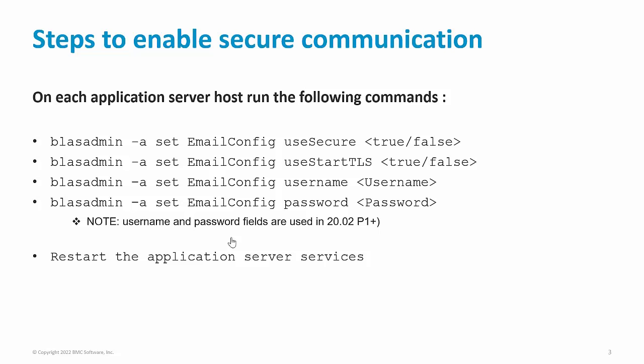If you set the value of use start TLS to true, it will enable the use of start TLS with SMTP when communicating with an SMTP server. If you have enabled the communication over SMTPs, you have to provide the username and password for the secure communication. The username and password parameters are used in TSSA versions 20.2 patch 1 and above.